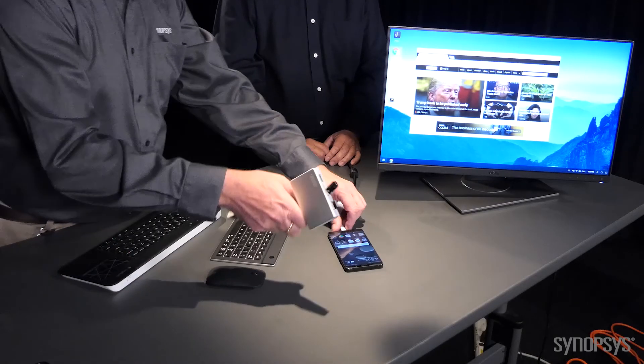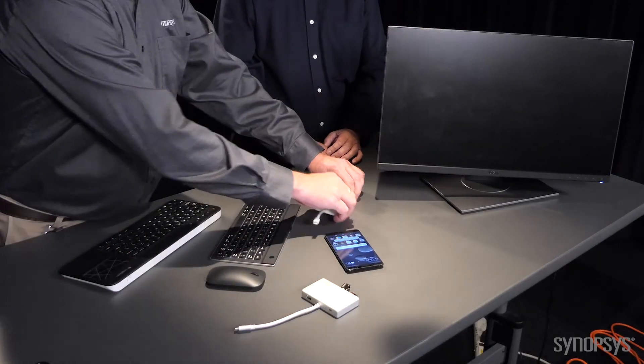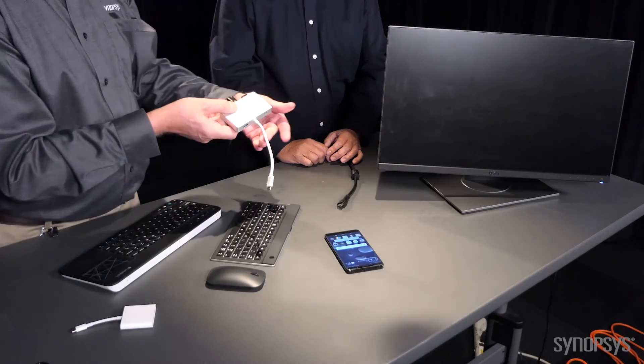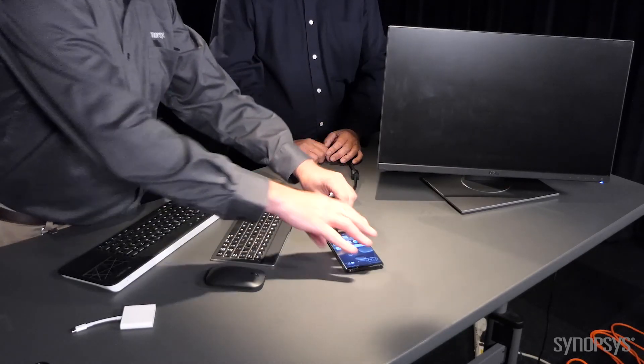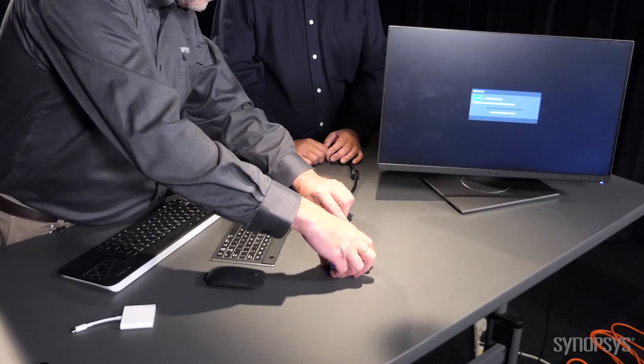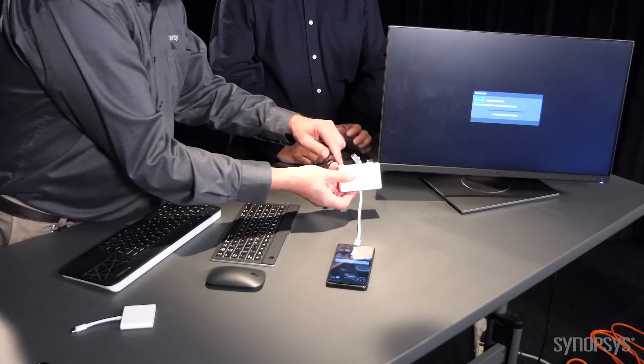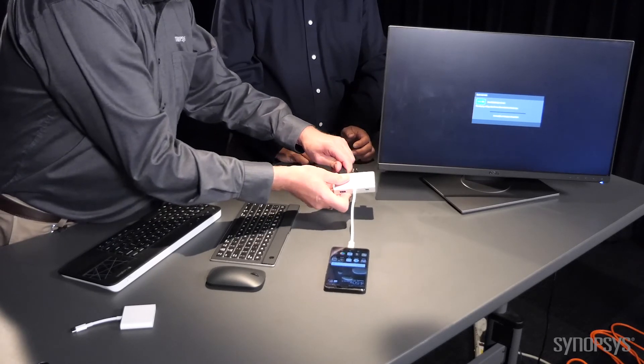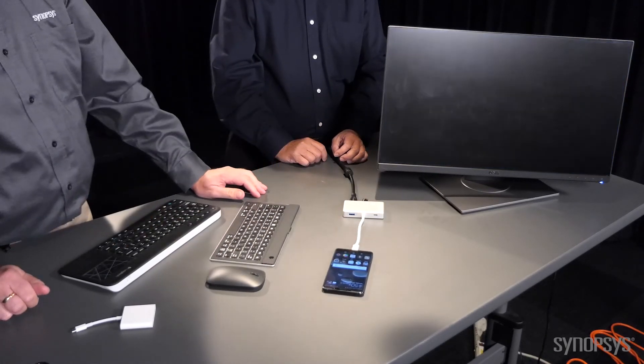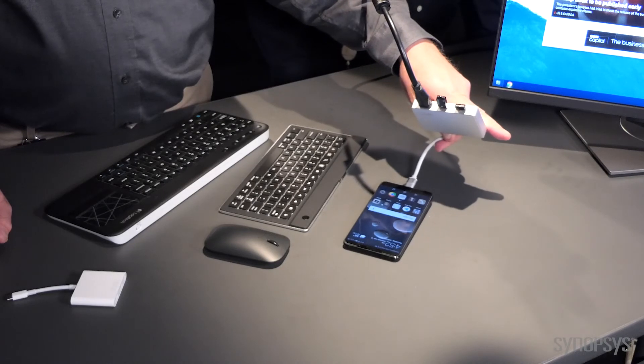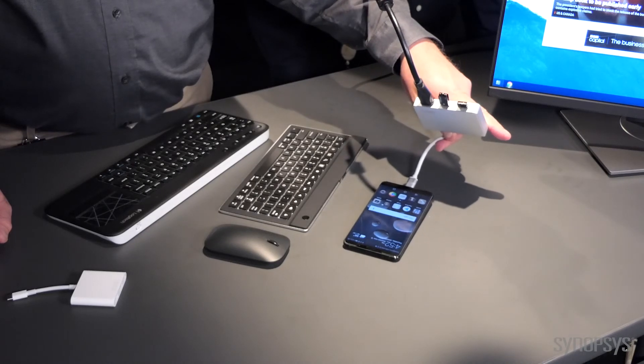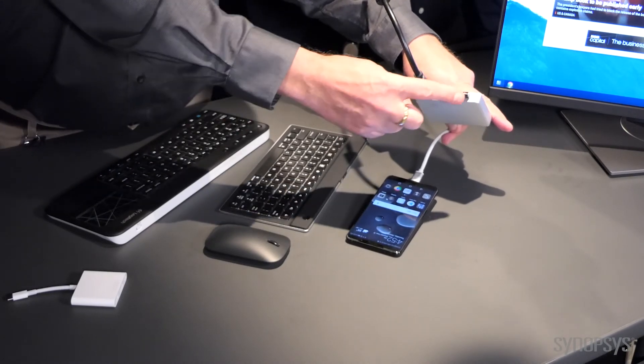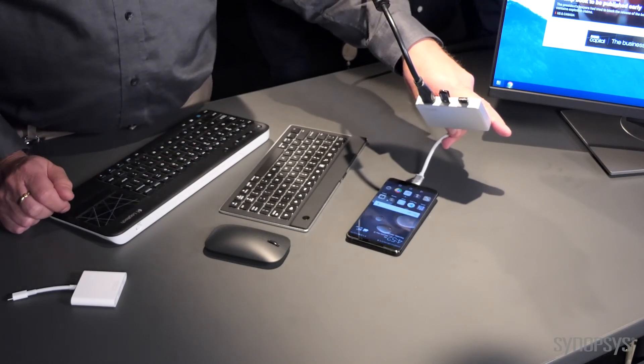We have another demo here, Gervais. So this adapter plugs in just like the other one. I see you've got connected a USB thumb drive, probably a receiver for the keyboard and mouse all at the same time.